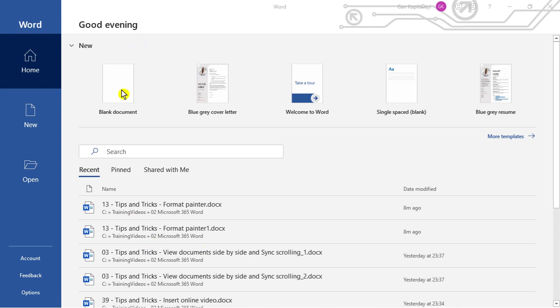When you click on MS Word application icon you may be presented with the start screen. This option can be disabled using your options.